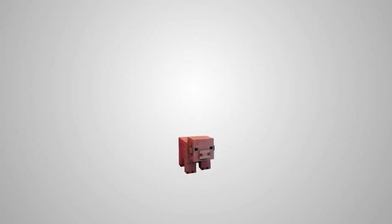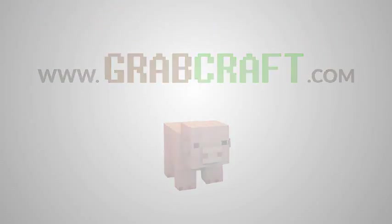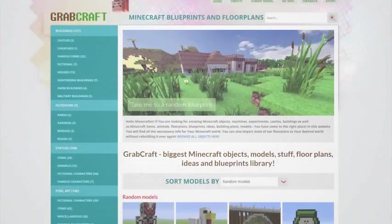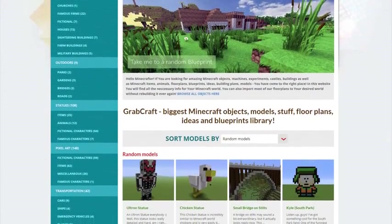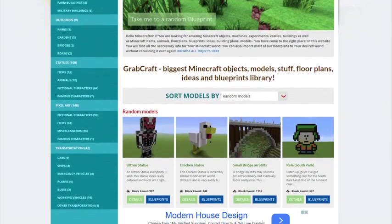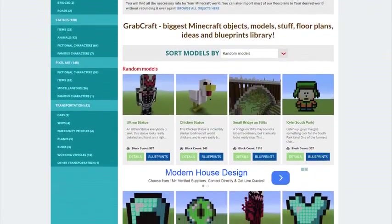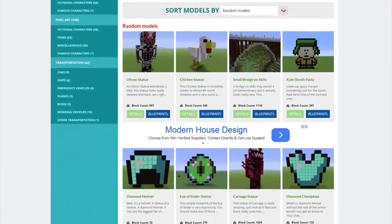Now there is a solution to your struggles. Grabcraft.com is a site for your Minecraft objects, blueprints, and floor plans.